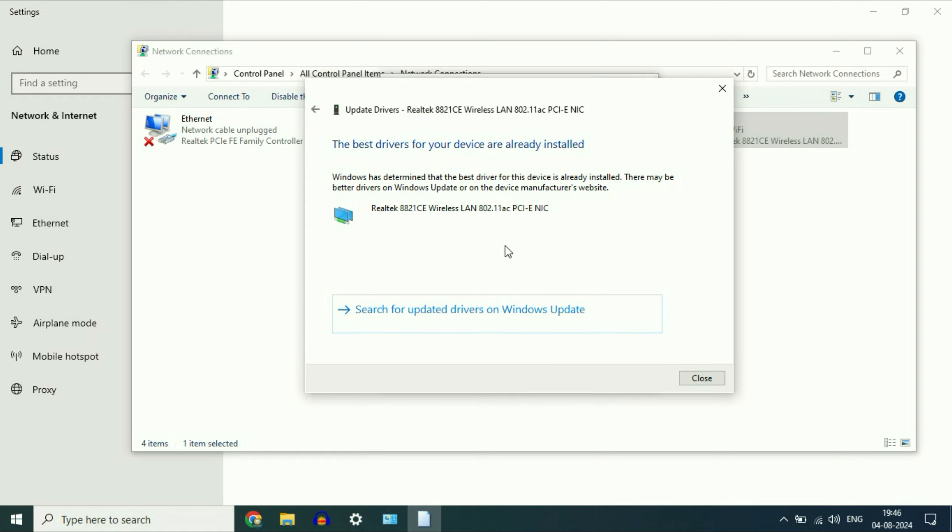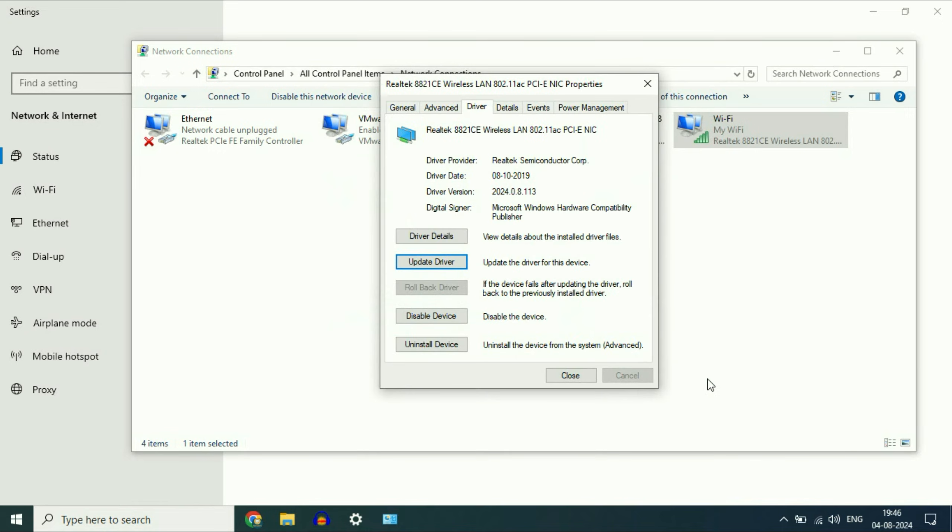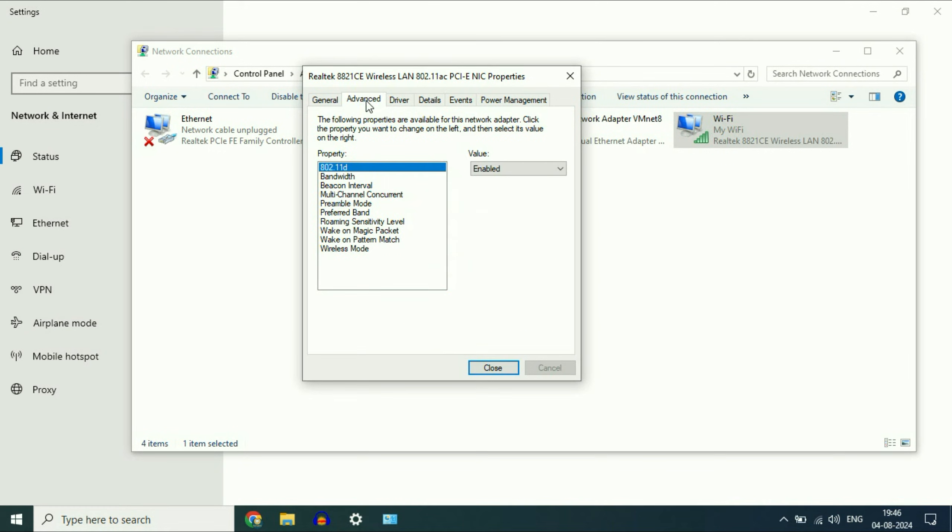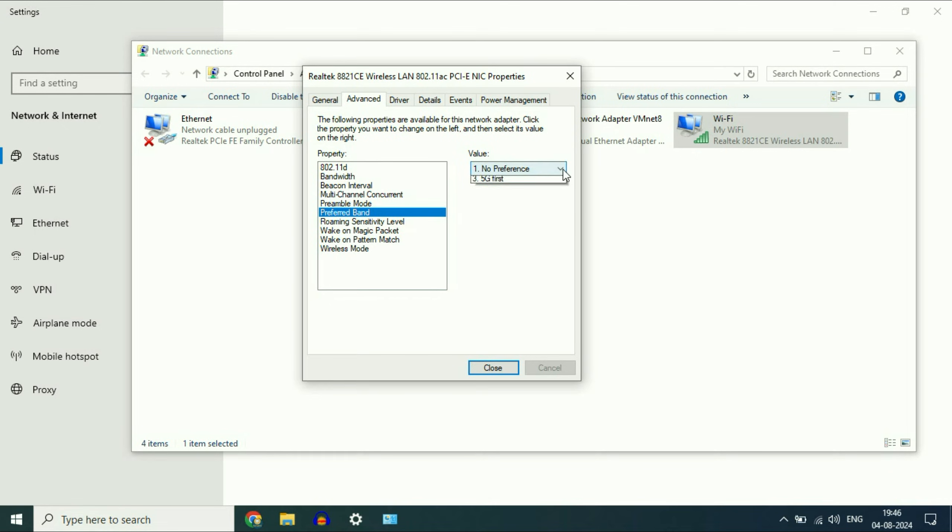After updating your Wi-Fi driver, click on close. Now click on the second tab, advanced, and these are some features. First, click on preferred band. On the right side, select 5G first.